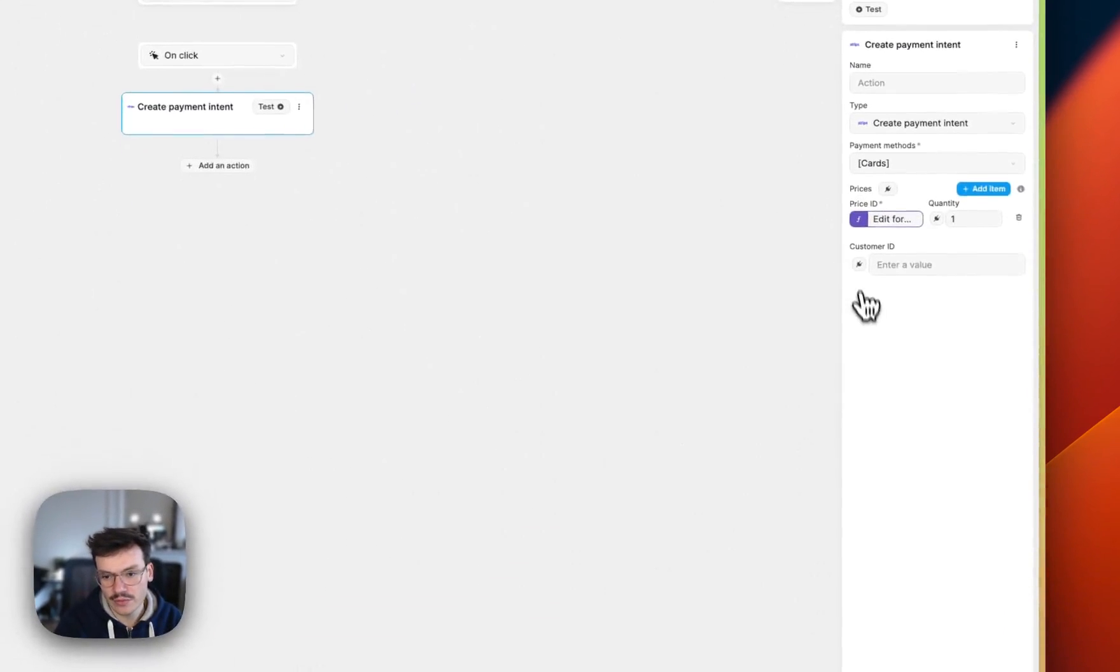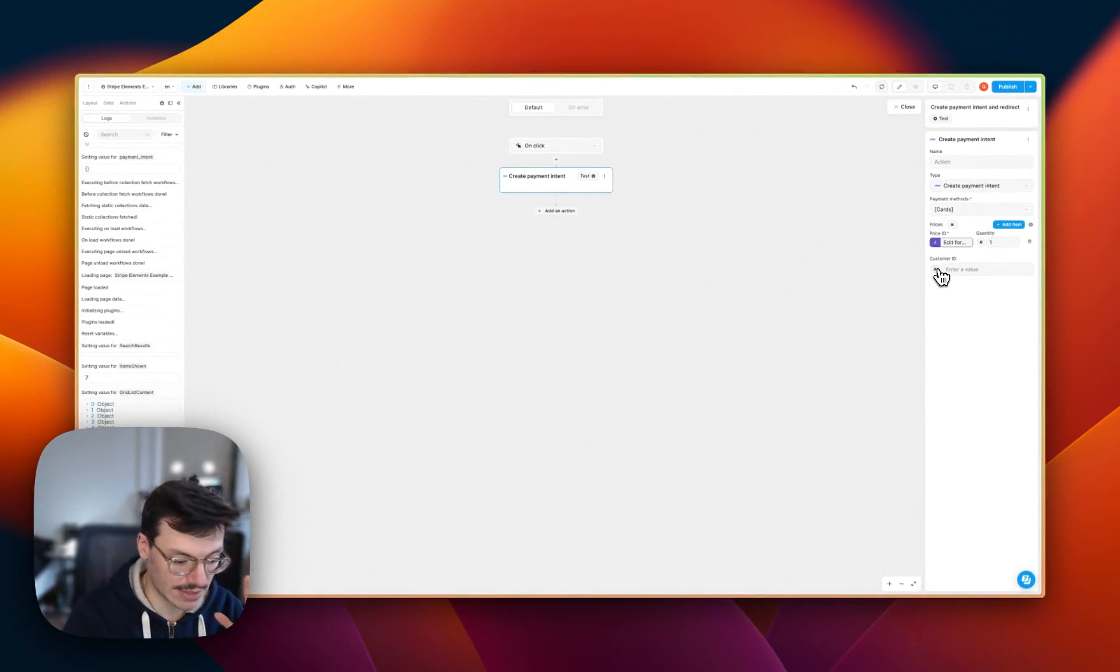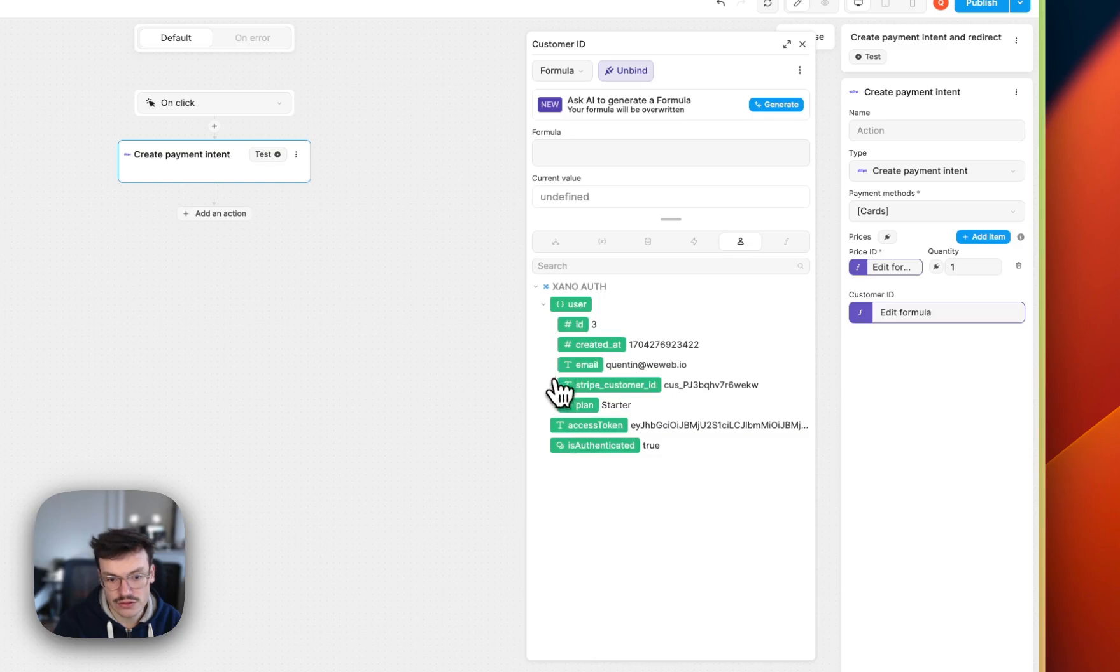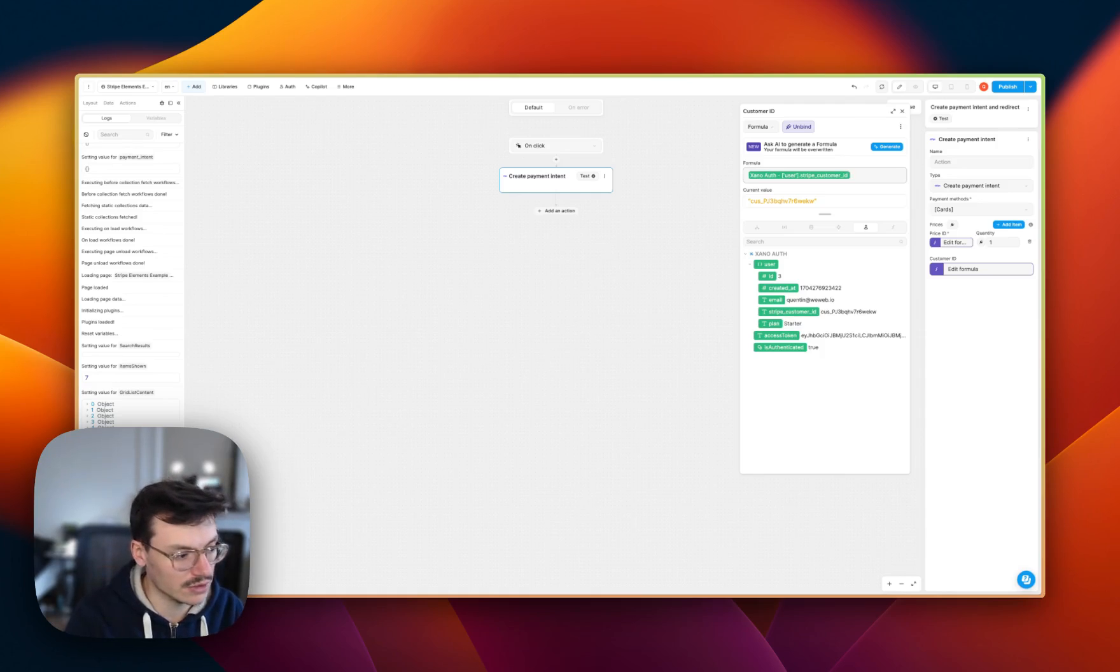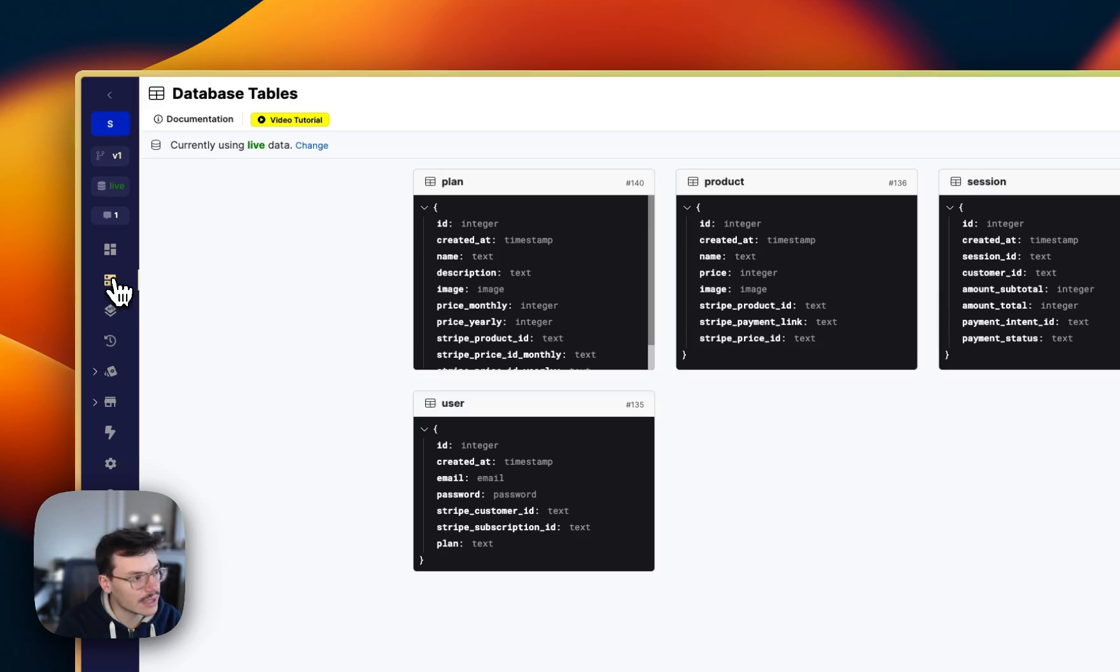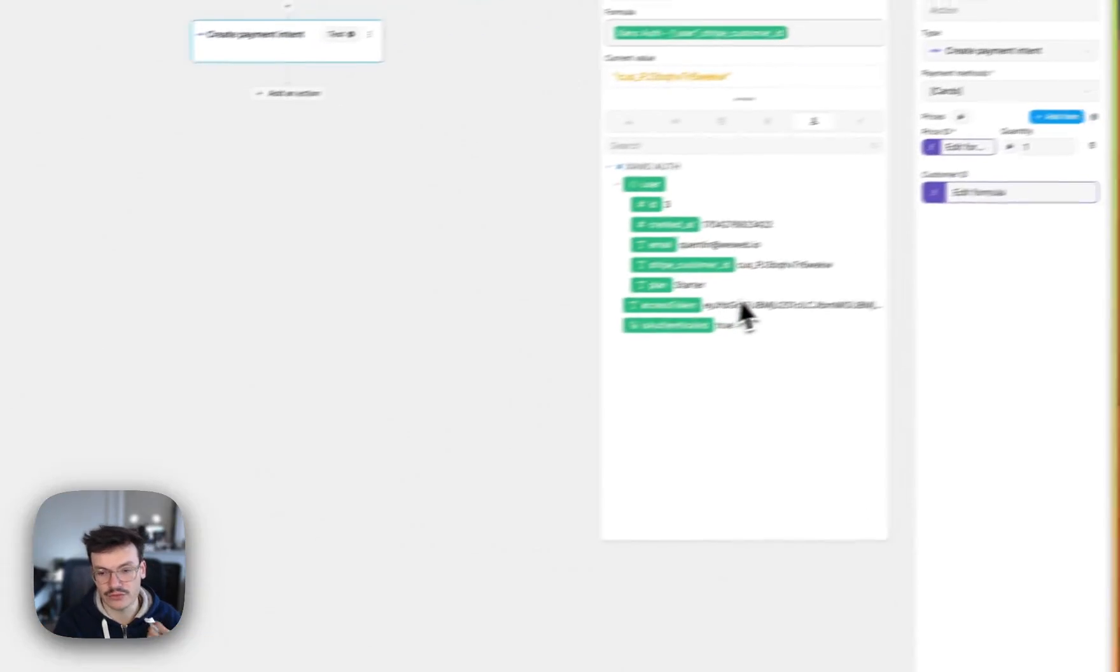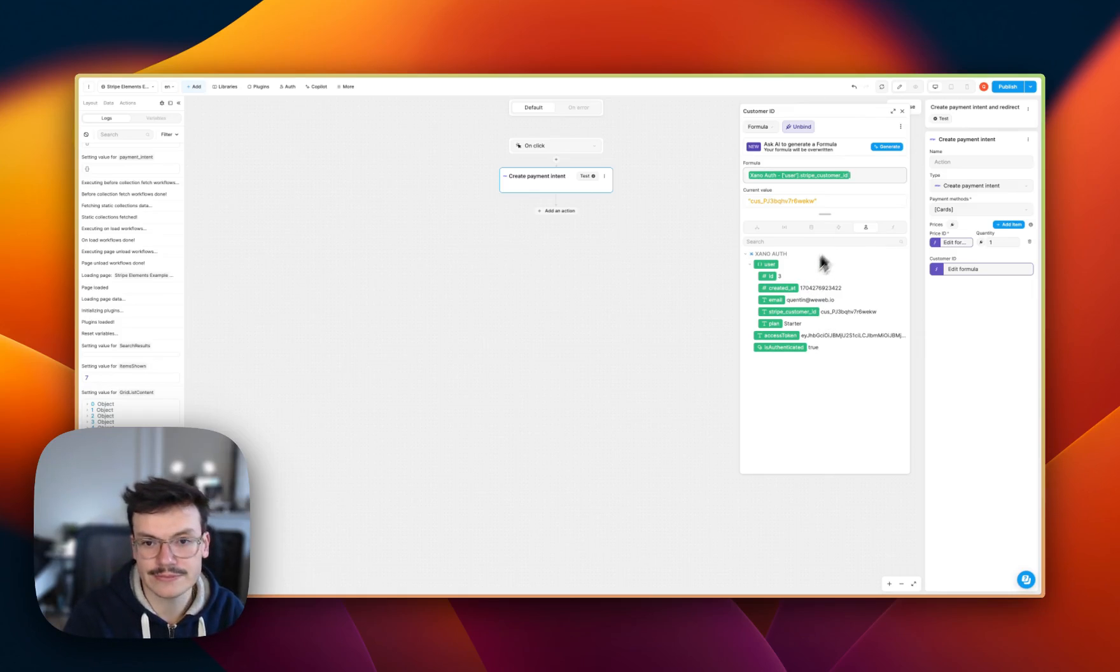And then for the customer ID, which is not required, but here we want to link the specific user to a specific customer ID inside Stripe. What we do is that we'll get this from our currently authenticated user. And why? It's because in this project, we start Stripe customer ID during signup inside the users in Xano. So if I go to Xano and I go in my user database here, you see that user have their customer ID, which is required if you want to link your users, your app users to Stripe customers.